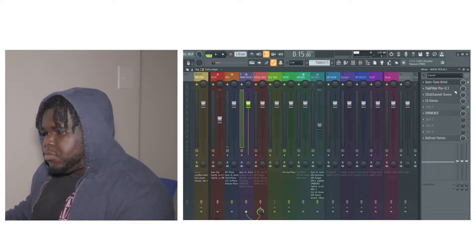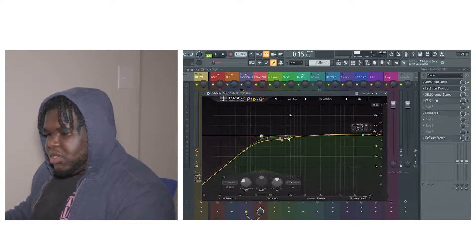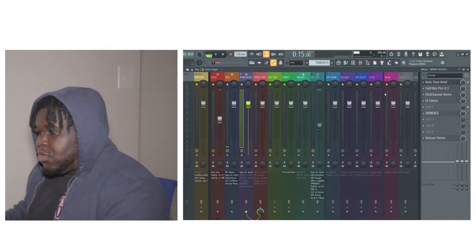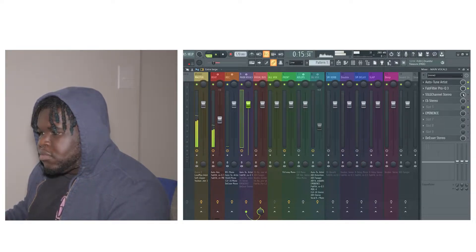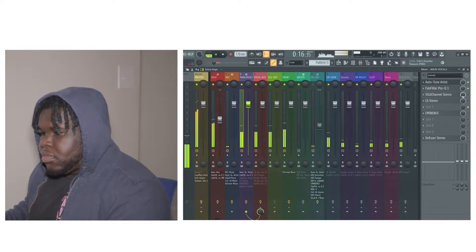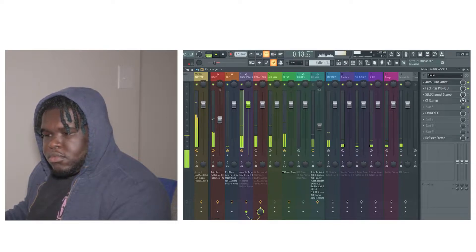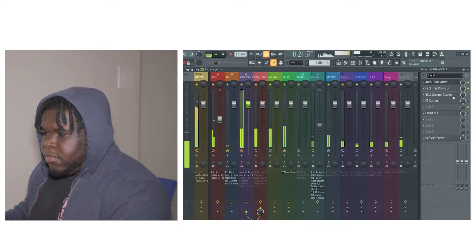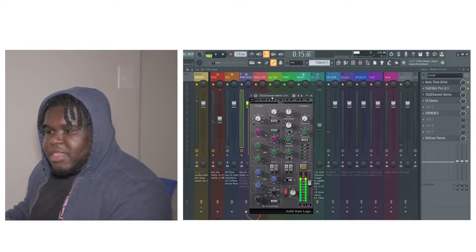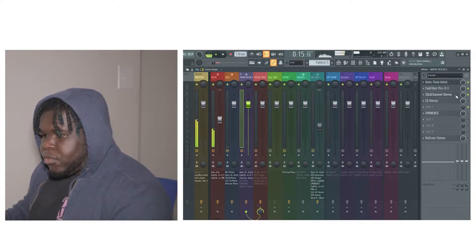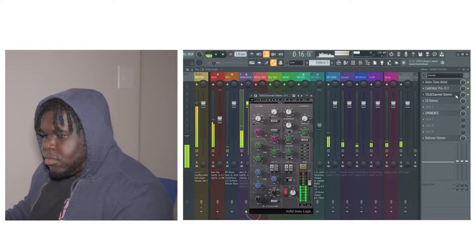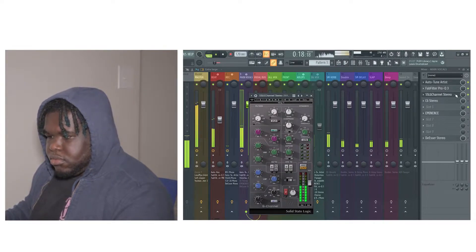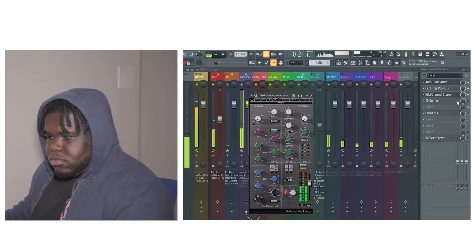The next plugin I added was EQ, and this is what I did on the EQ. So with the EQ it sounded like: 'I'm through with the lies, you told me that you love me, but you did it more than twice.' Next I added some SSLG to the channel: 'I'm through with the lies, you told me that you love me, but you did it more than twice.'